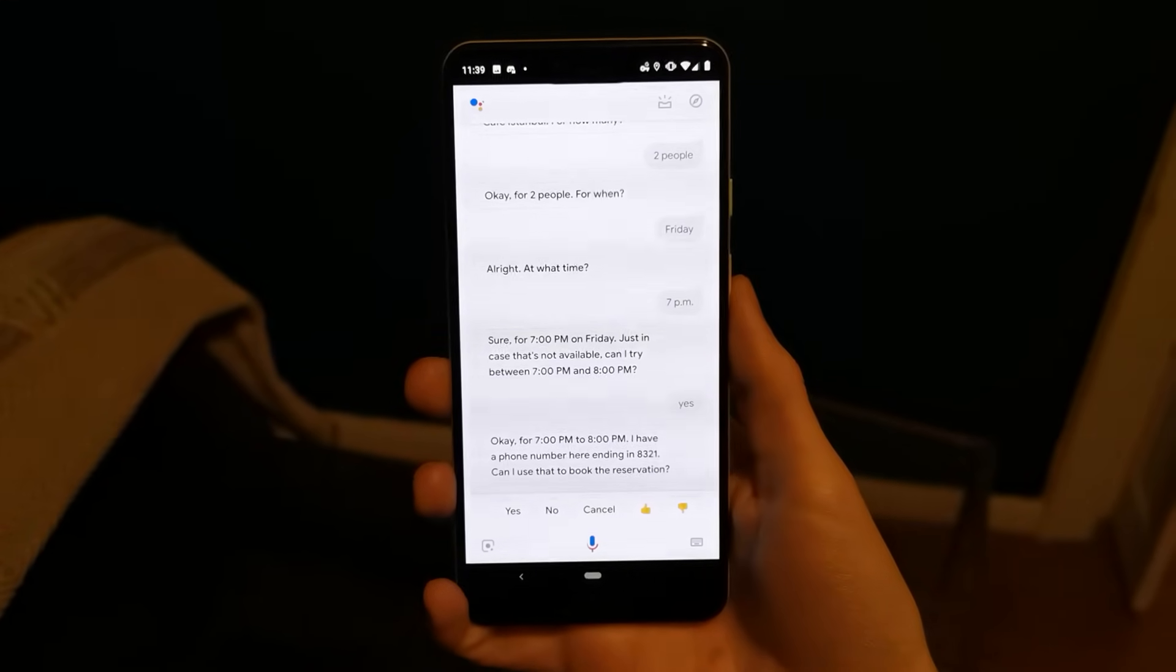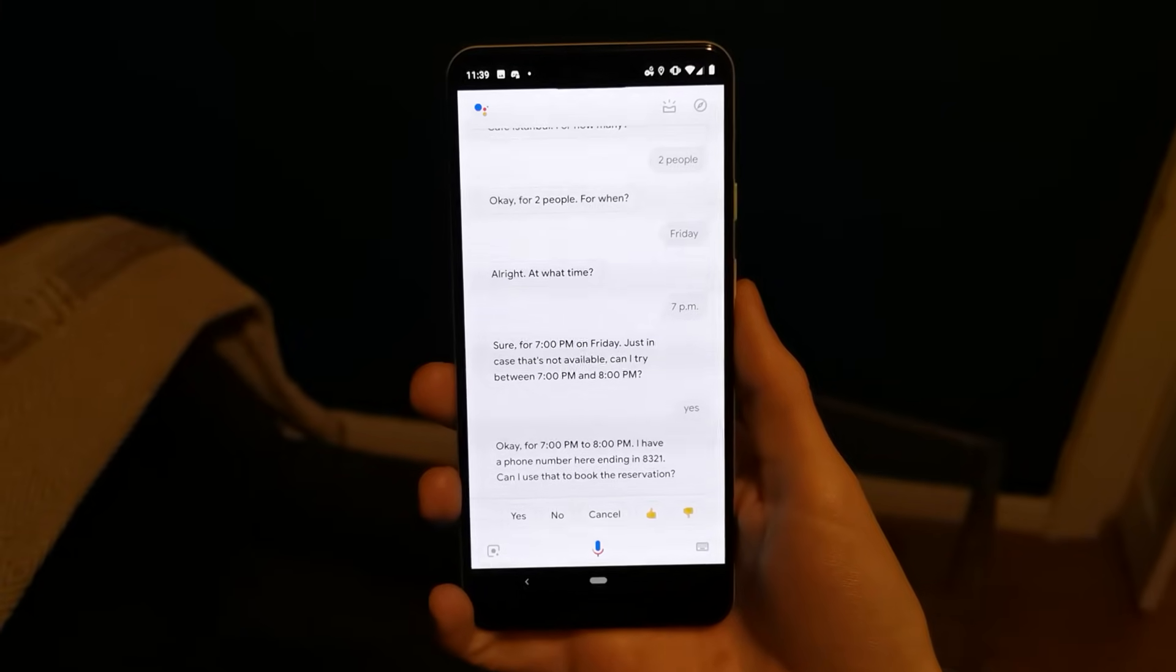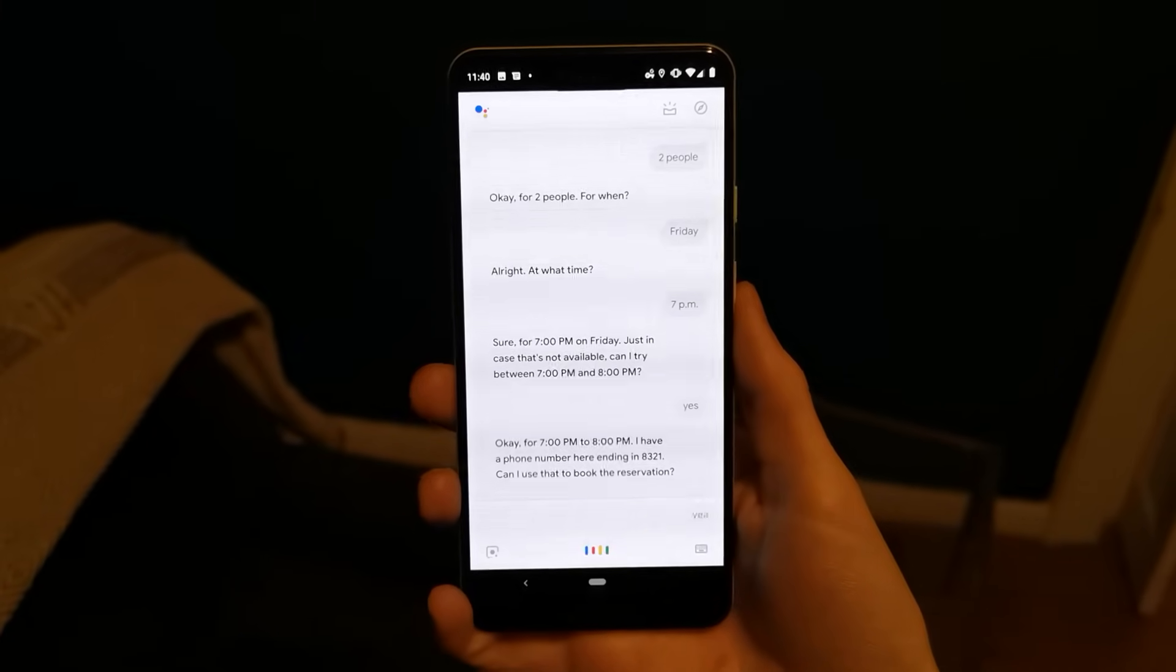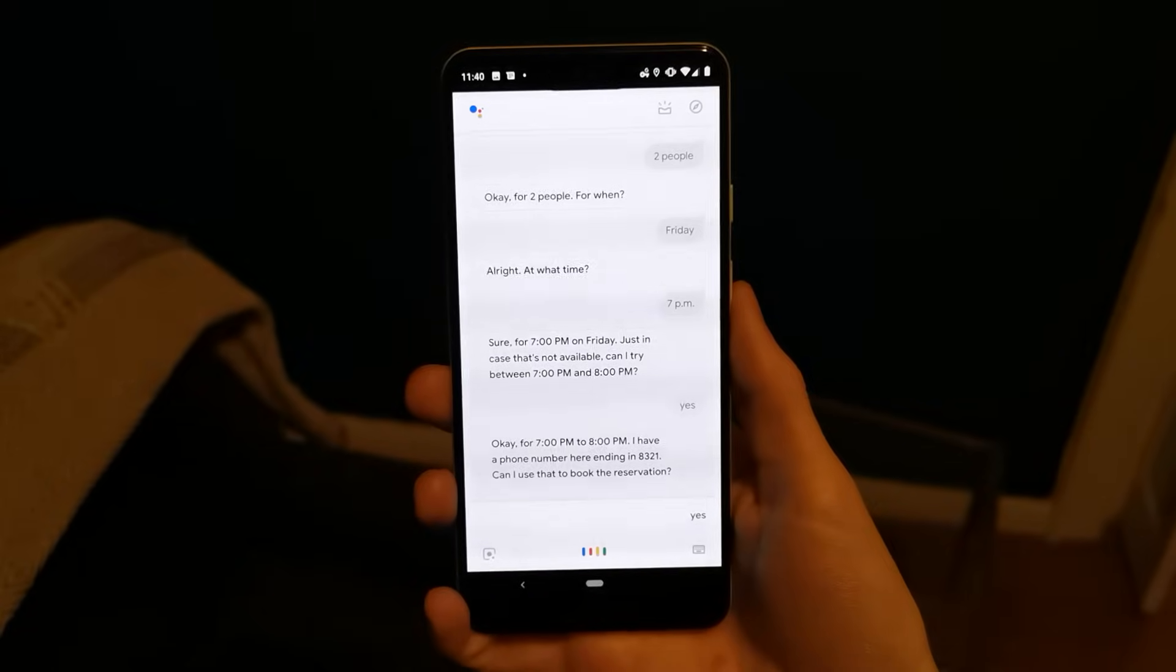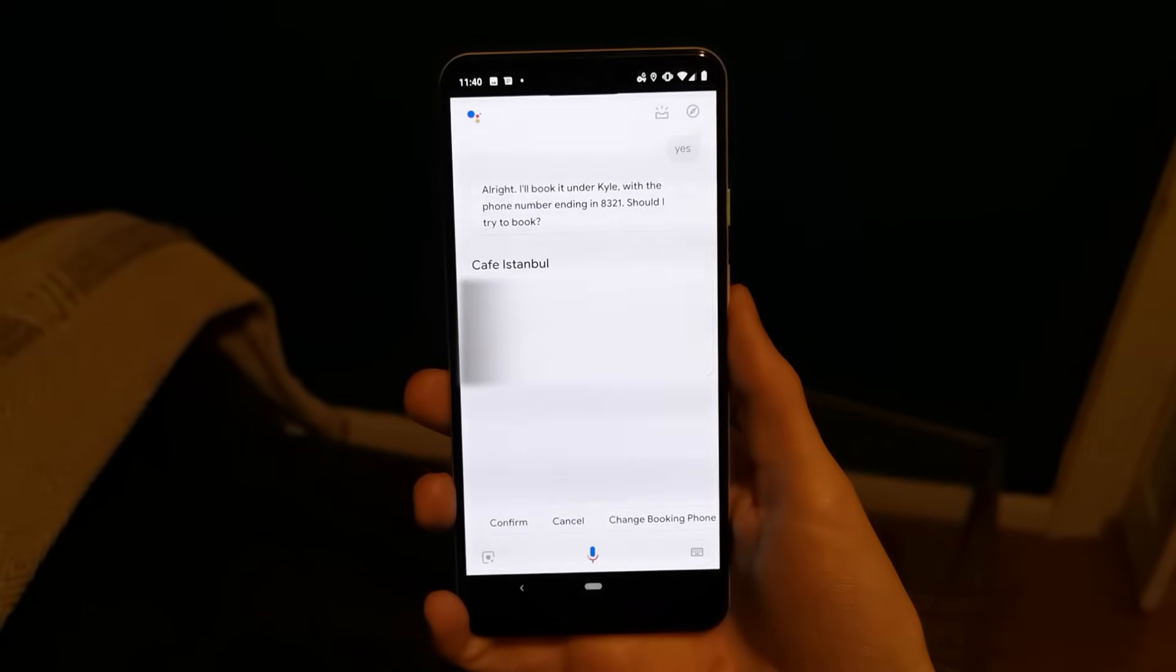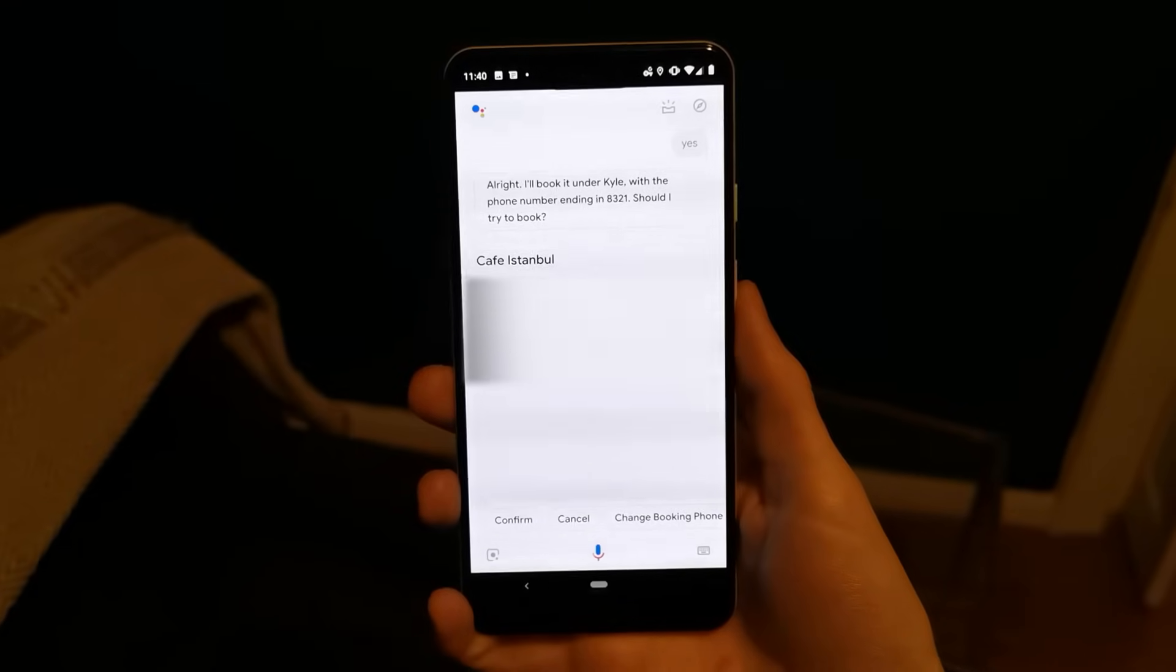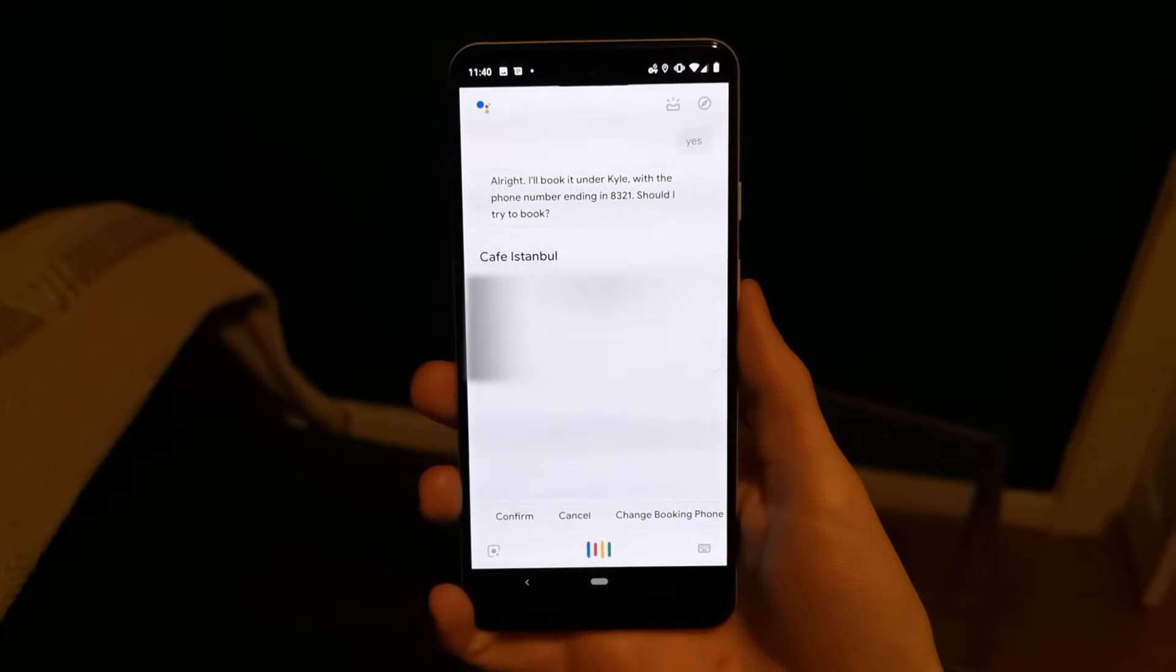I have a phone number here ending in 8321. Can I use that to book the reservation? Yes. Okay, I'll book it under Kyle with the phone number ending in 8321. Should I try to book? Yes.